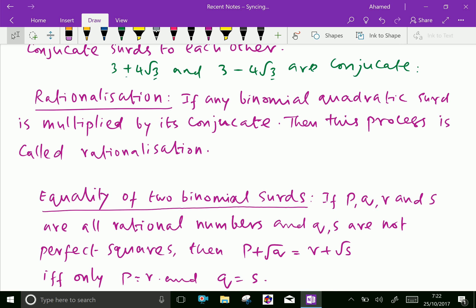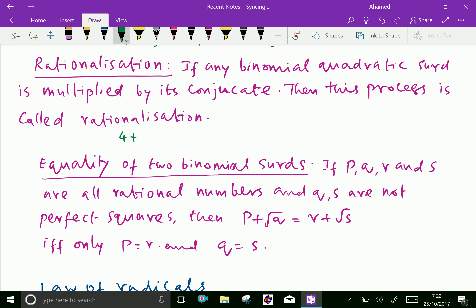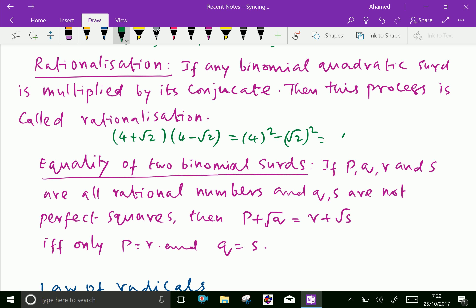Rationalization: if any binomial quadratic surd is multiplied by its conjugate, then this process is called rationalization. For example, take 4 + √2. If you multiply with its conjugate 4 − √2, we apply (A + B)(A − B) = A² − B², giving 4² − (√2)² = 16 − 2 = 14.